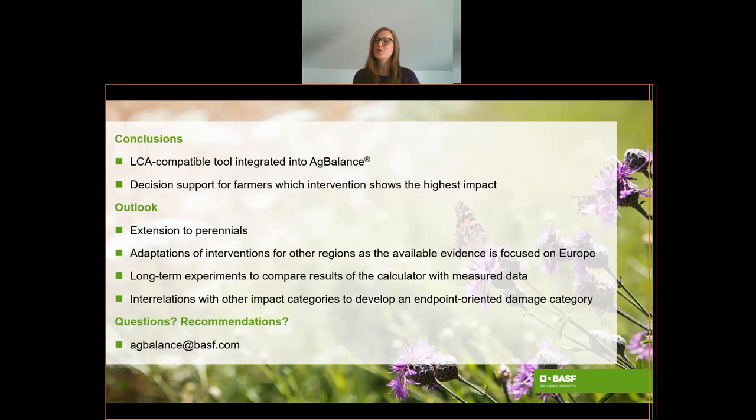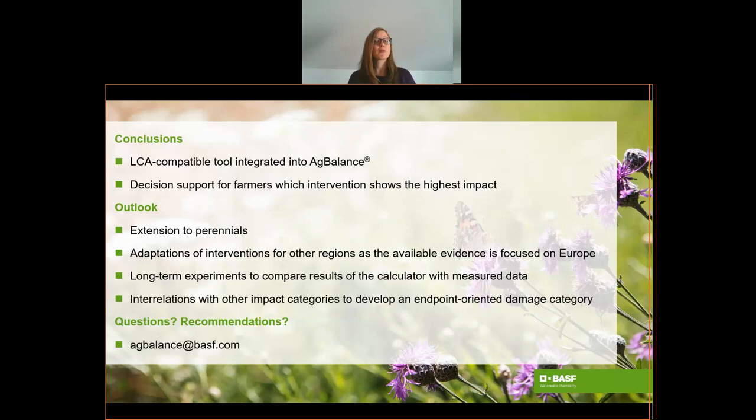We are very happy with the progress we've made and the tool we've created, and we look forward to applying it in practice. I invite you to read the paper where you can get even more details about our calculator. If you have questions around Ag Balance or recommendations on how we can improve the tool, please do not hesitate to contact me at agbalance@bsf.com. Last but not least, I would like to give special thanks to Patricia Granados and Markus Frank for their scientific support in the development of this tool. Thank you for listening to my presentation to the very end.